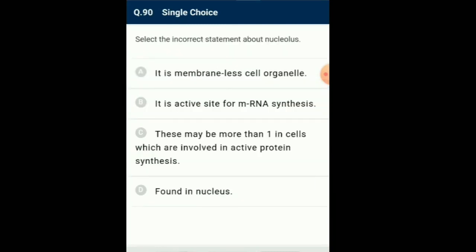Question number 90: Select the incorrect statement about nucleolus. The nucleolus is membraneless and is an active site for ribosomal RNA synthesis. Nucleoli are found in more than one and are also larger in size if the cells are actively involved in protein synthesis. So the answer for this question is option B: it is an active site for mRNA synthesis — that is the incorrect statement about nucleolus. Thank you for listening. All the best.